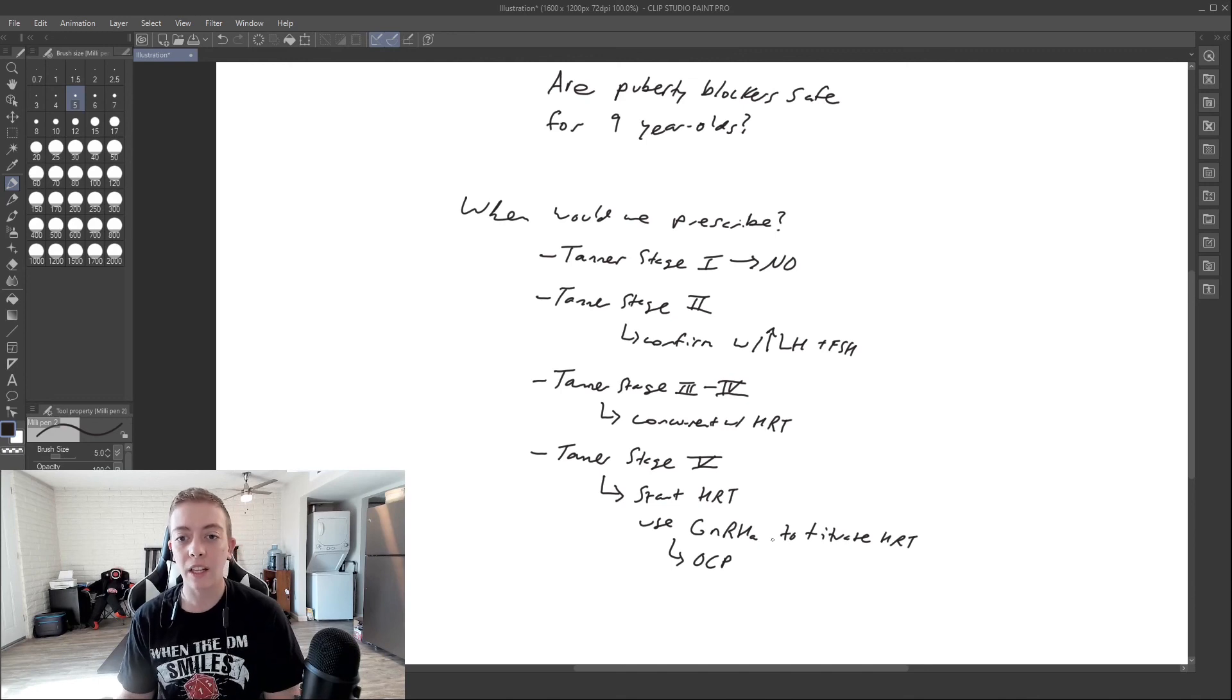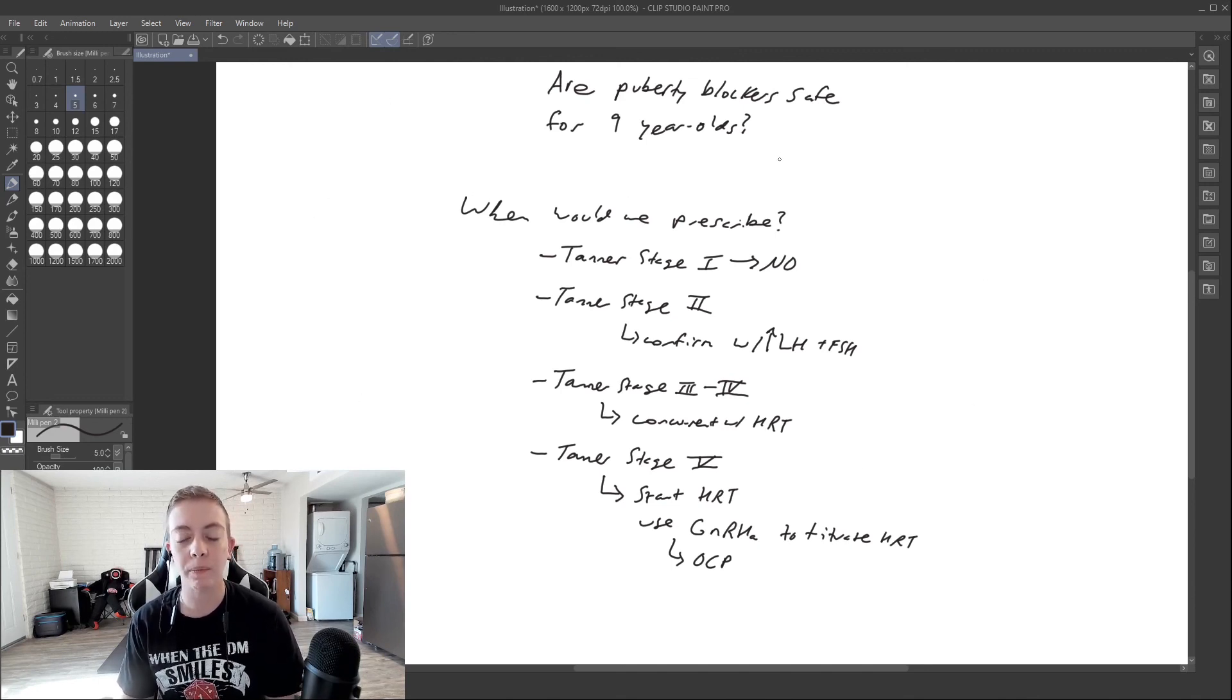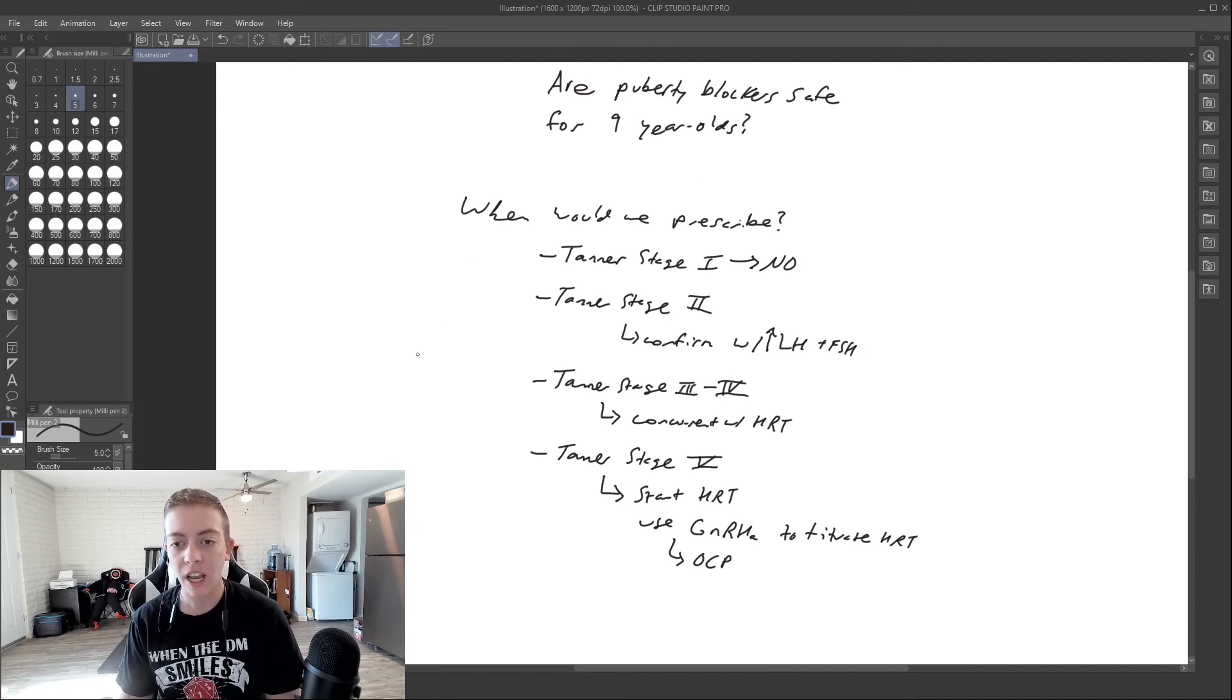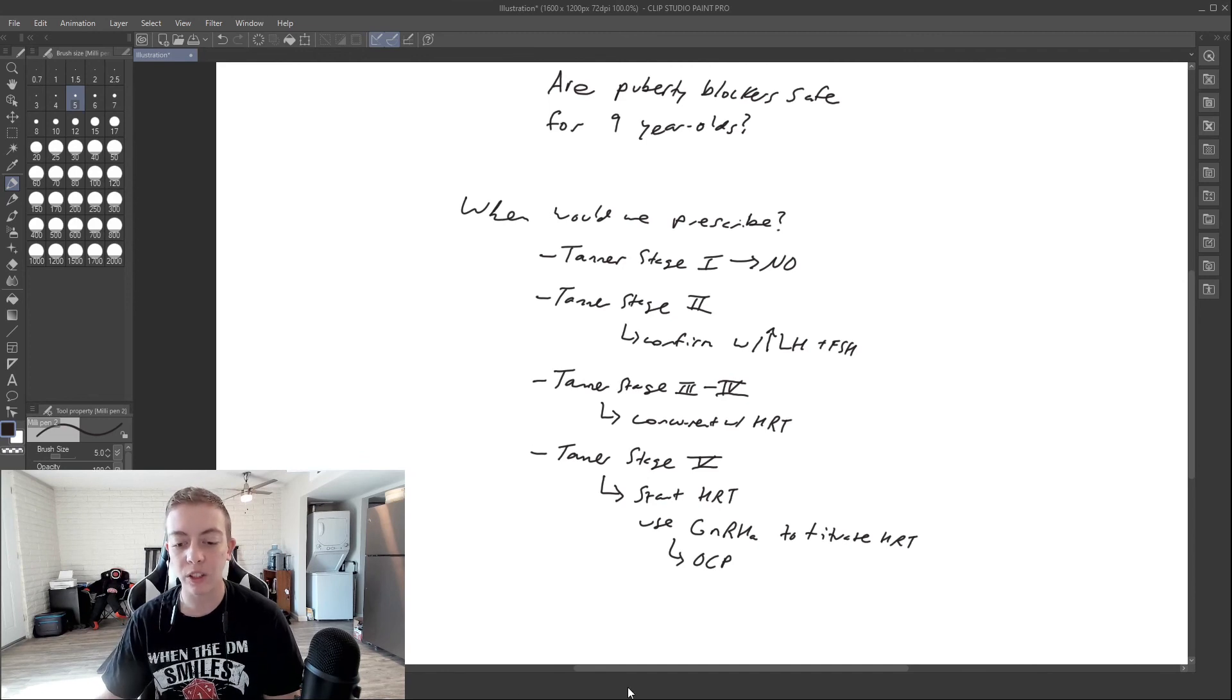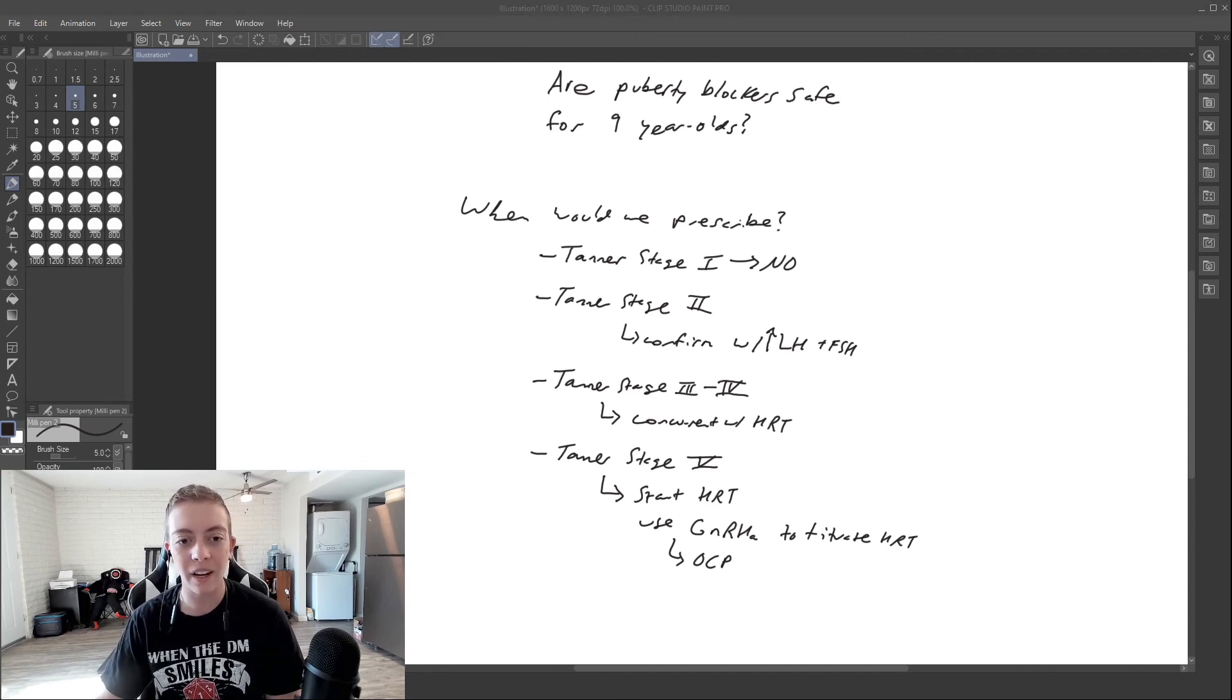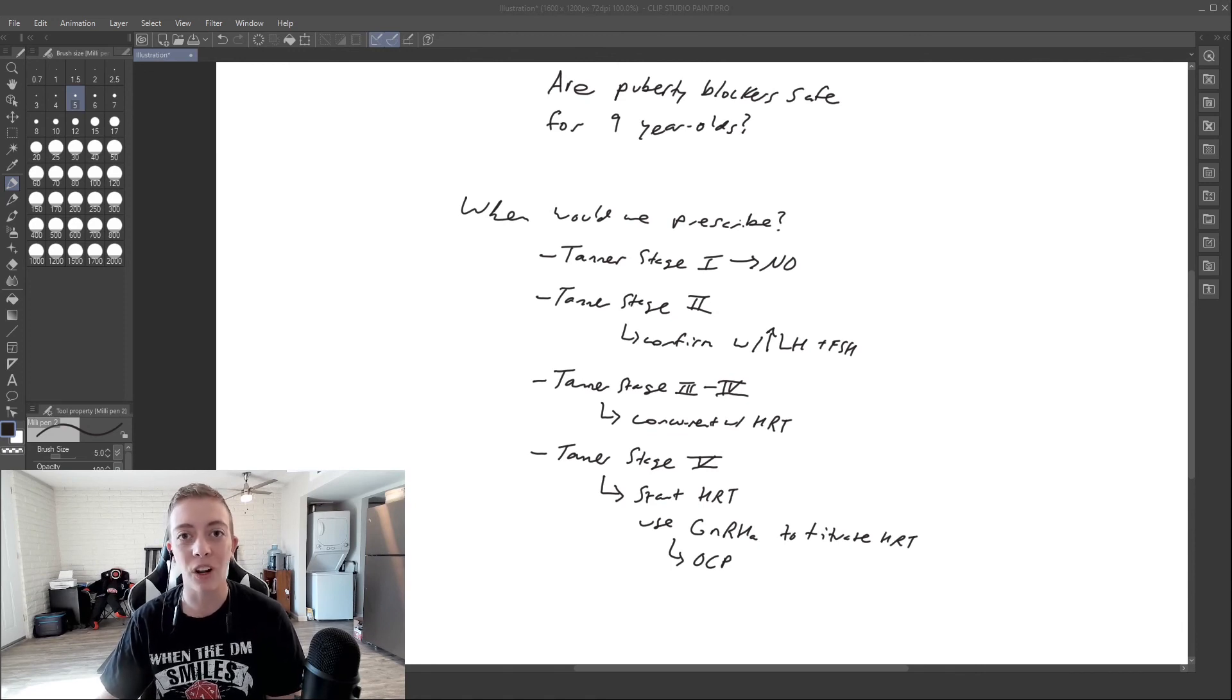And so this is kind of our guideline, what we go off of when prescribing puberty blockers, the stages that we would want to use them at. And I hope this was helpful for you all. If you have any questions or comments, leave them down below. Again, subscribe to my channel, hit the notification bell, and I will see you all in the next one.